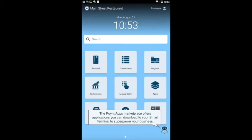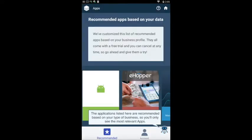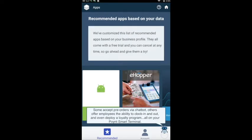The PointApps marketplace offers applications you can download to your smart terminal to superpower your business. The applications listed here are recommended based on your type of business, so you'll only see the most relevant apps. Some accept pre-orders via chatbot, others offer employees the ability to clock in and out, and even deploy a loyalty program, all on your PointSmart terminal.